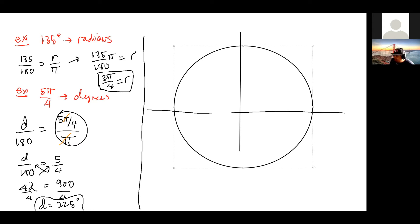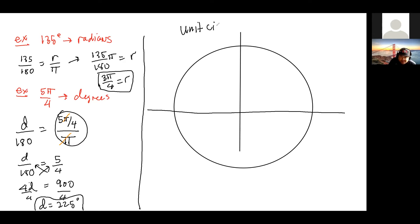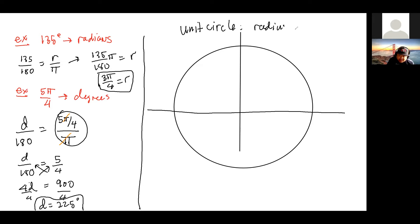This is called the unit circle. The reason why we say unit circle is because its radius is equal to one.